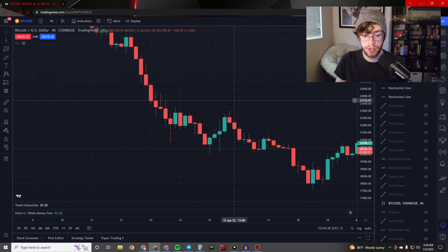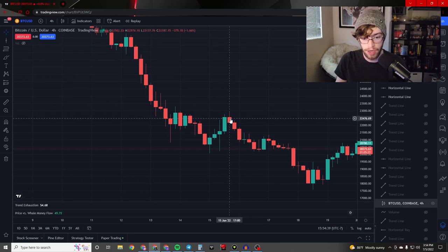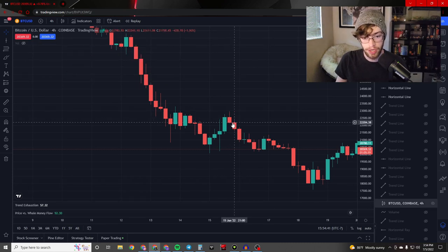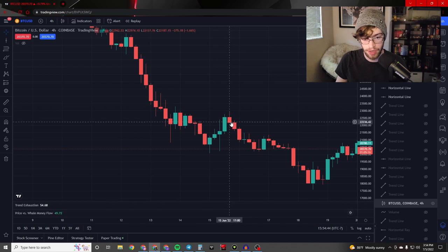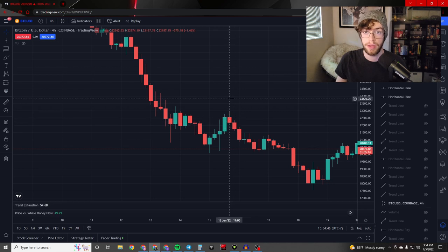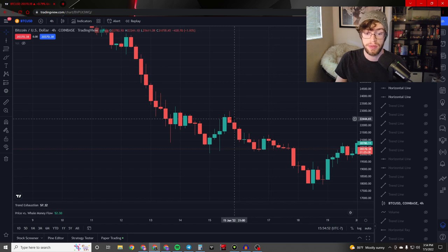Here's a fantastic example of the shooting star pattern. You're going to see a small body at the top, very little if any wick towards the bottom, and a long wick shooting up — hence the shooting star pattern. And again, this immediately went down. To trade with the hammer or shooting star, you're going to want to wait for the candle to close, then make your trade upon the opening of the next candle.